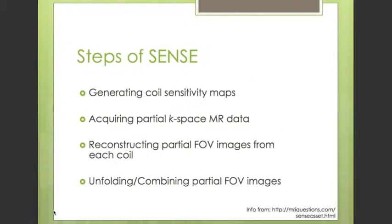The SENSE method consists of several steps. The initial step consists of acquiring the sensitivity maps of the coils. In order to map the sensitivity, a low-resolution full field-of-view image is acquired from each coil. These images are then normalized using the body coil image. After filtering, thresholding, and point estimation, the maps are generated. The maps represent the weighting of each signal acquired from various points, which later helps in removing the superposition of pixels from the original pixel.